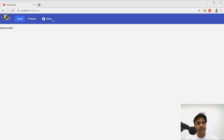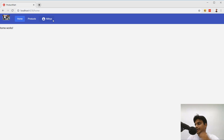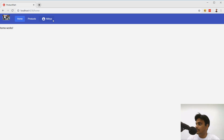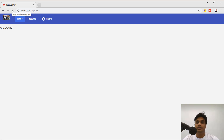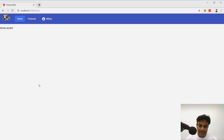The next use case is logout — somehow it is not logging out properly, and that's the problem we'll fix next. If I log out as Nitya and then refresh the page, you get Nitya back again. We'll see next what's exactly going on with that.